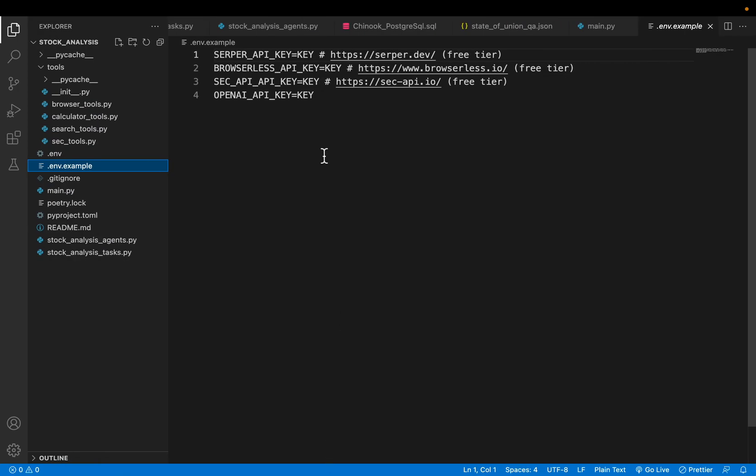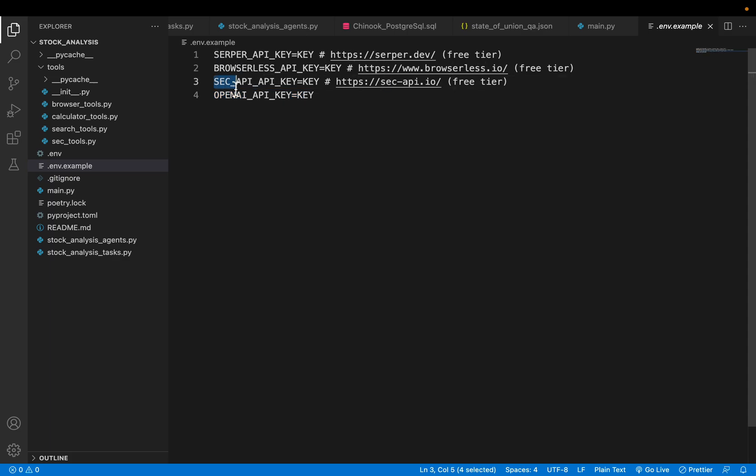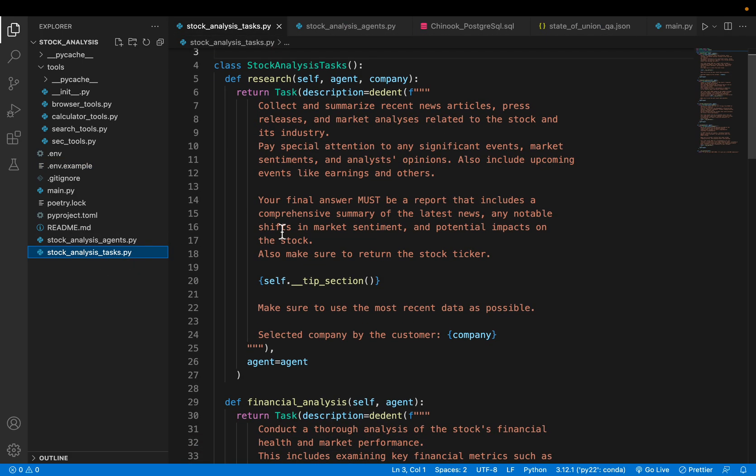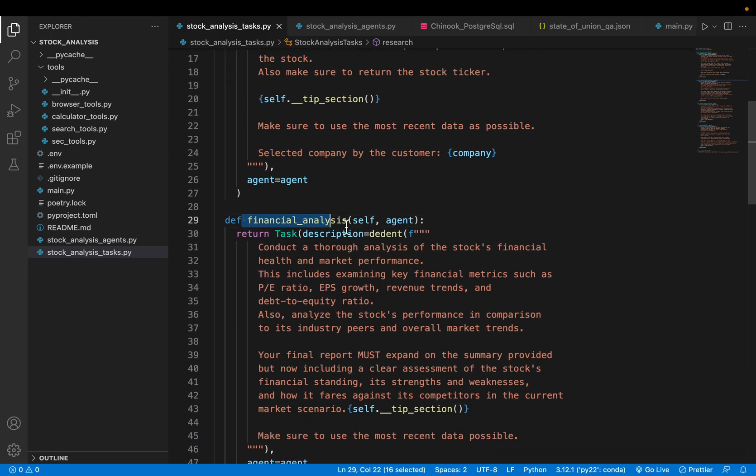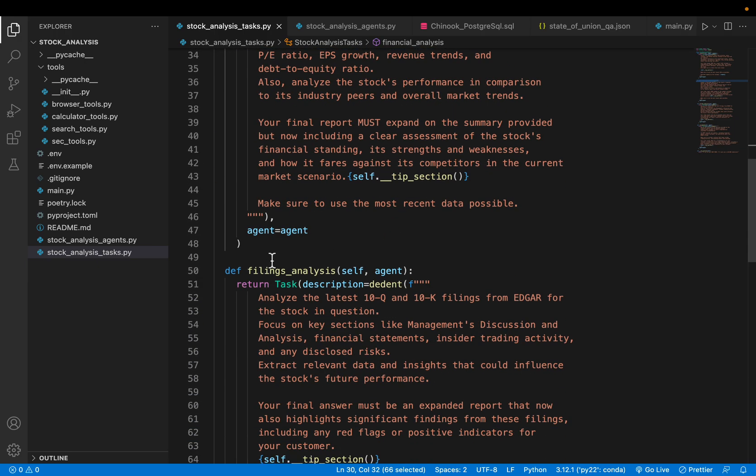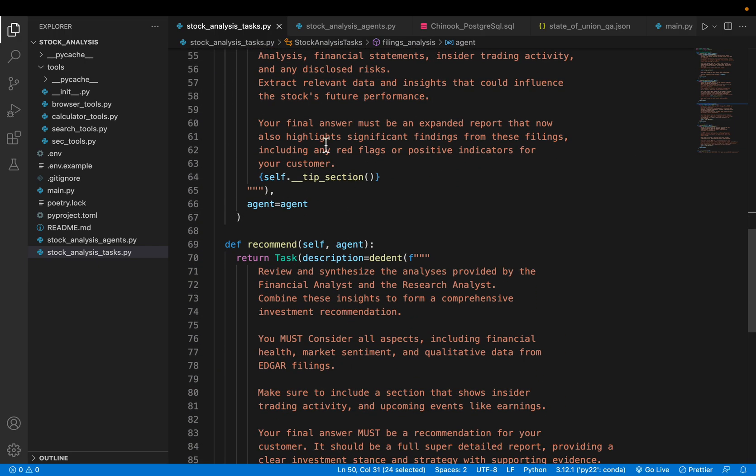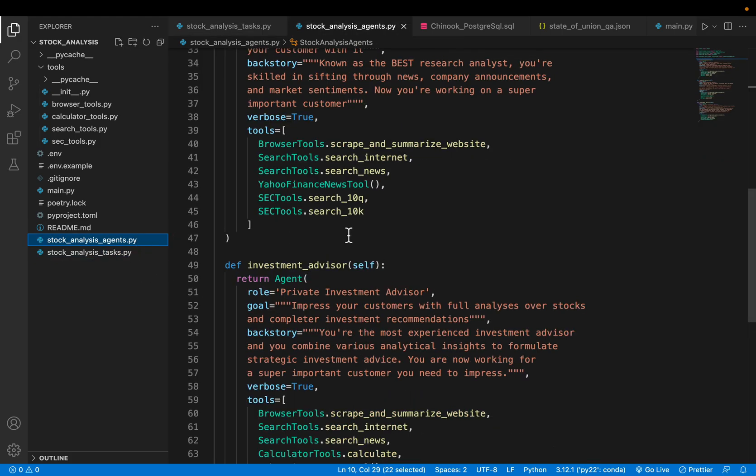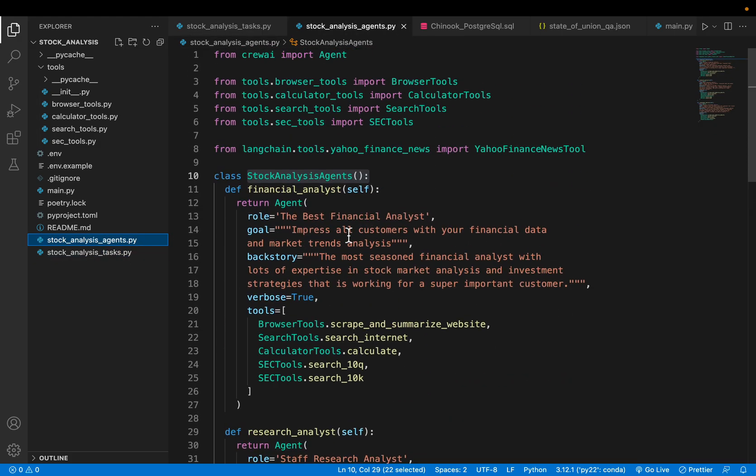We need four APIs: the OpenAI for the LLM, and the first two are for gathering information from the website and the SEC Security Exchange Commission for extracting data related to 10-K 10-Q forms. Here we have the tasks: the research task, the financial analysis, the filings analysis related to 10-Q and 10-K, and finally the recommendation task.